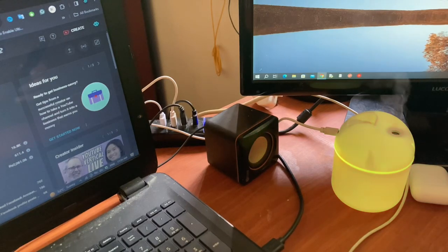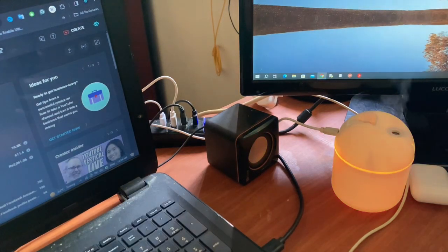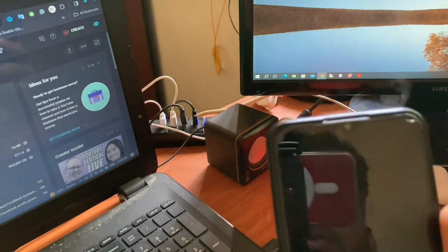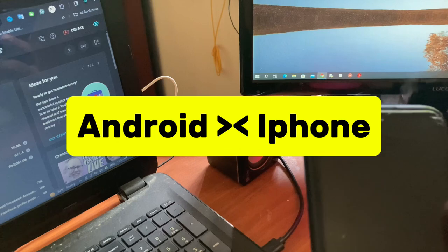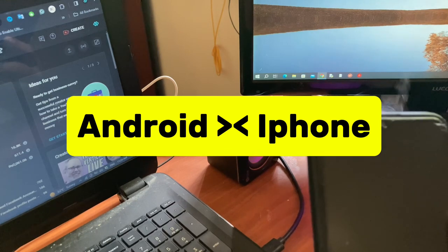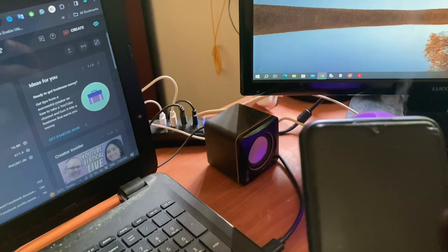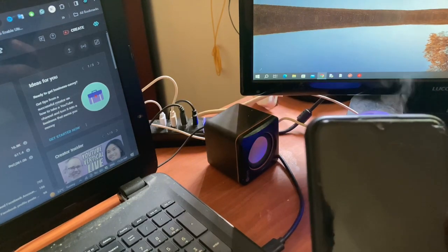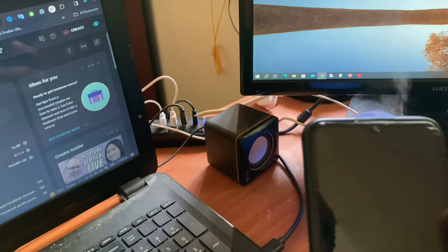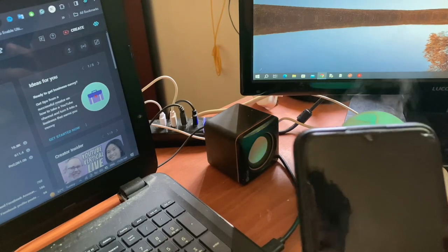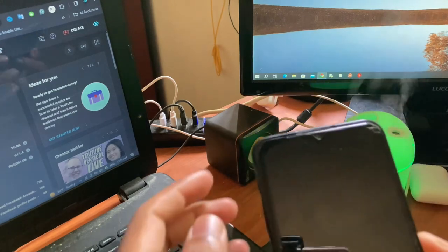Hi guys, in this video I will show you how to share your files from your Android to iPhone and also iPhone to Android. There are simple steps to do that. First of all, you need to download the application.